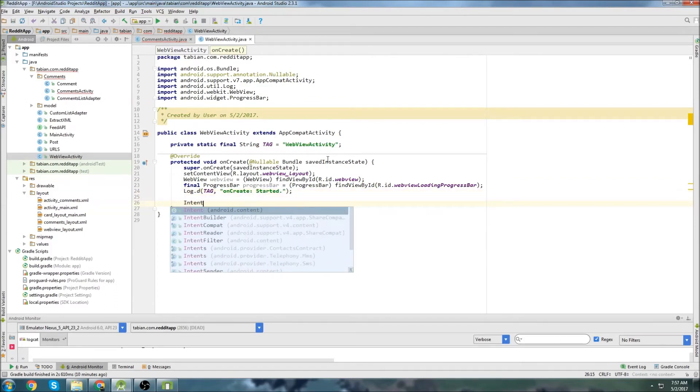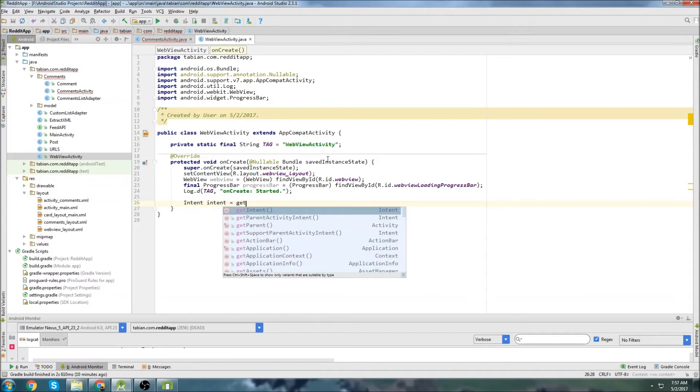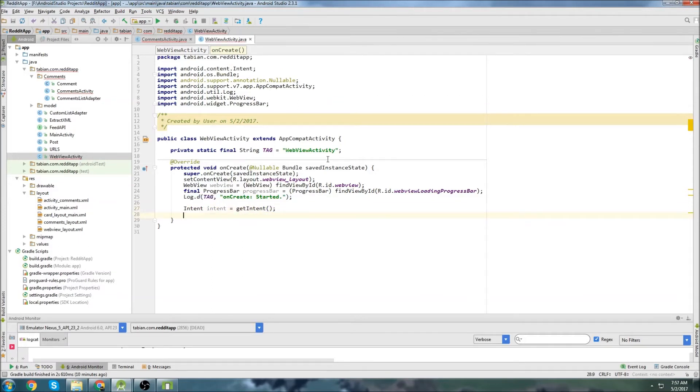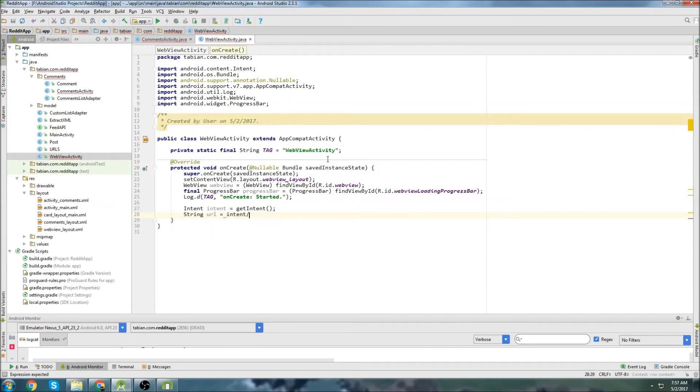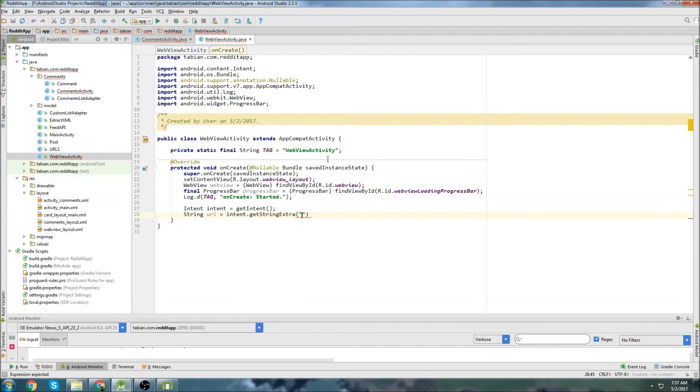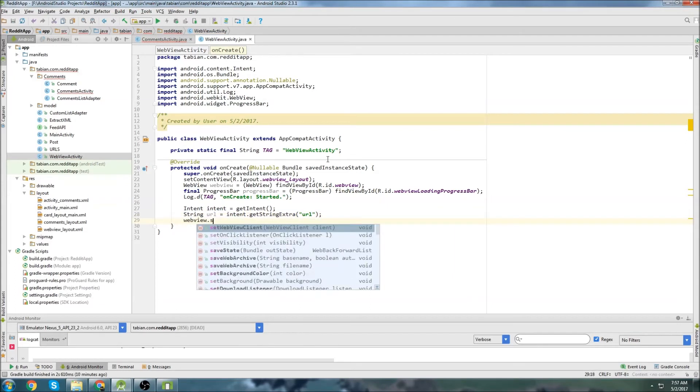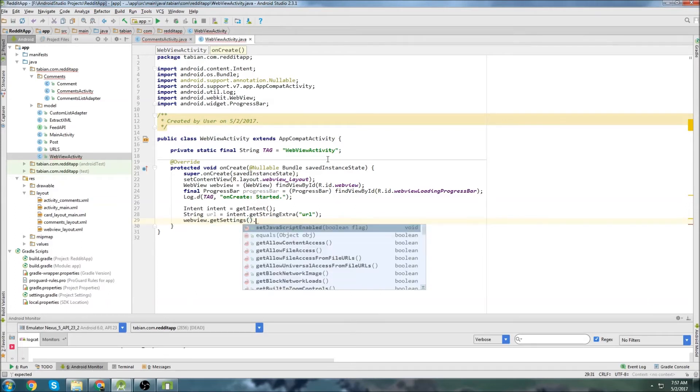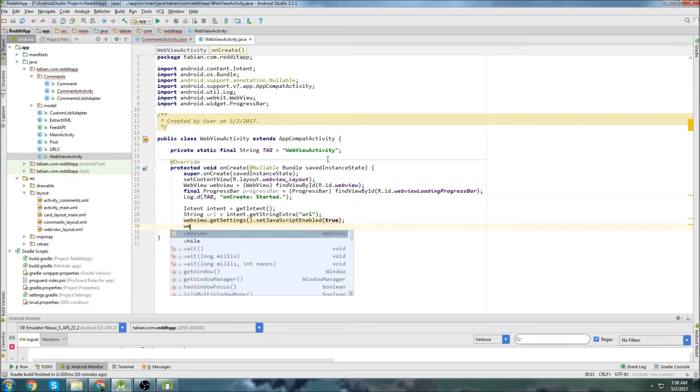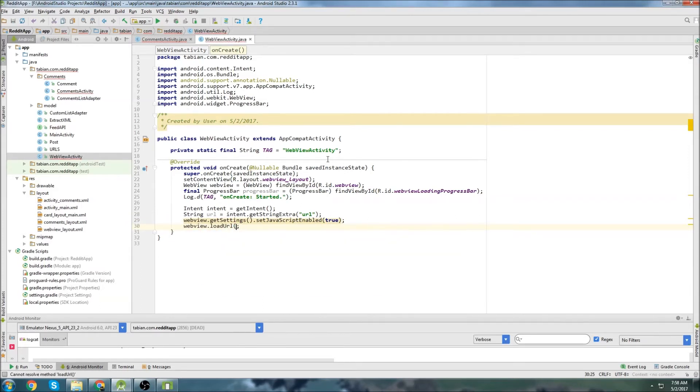Then we'll use intent and get the incoming intent. Because remember, we attached some extras to the intent. It was the URL that we got. So we'll do intent.get string extra, and it's going to be a URL. I'm going to do web view.get settings and we can set javascript enabled. That's pretty much the only setting that I'm going to do. And then I'm going to just load the URL.